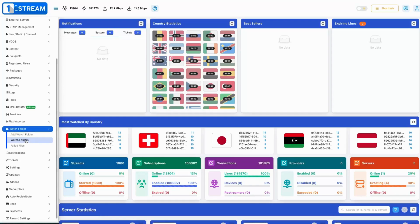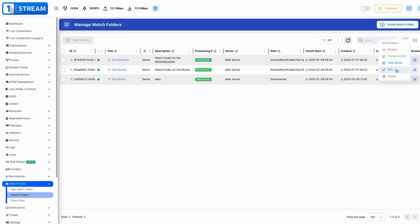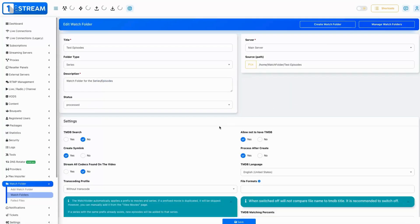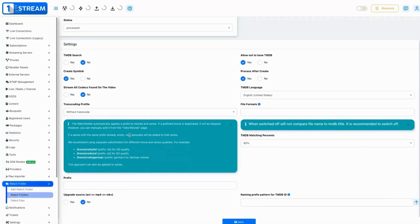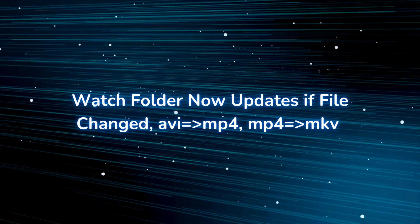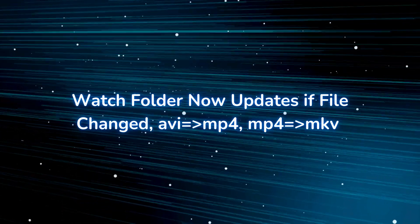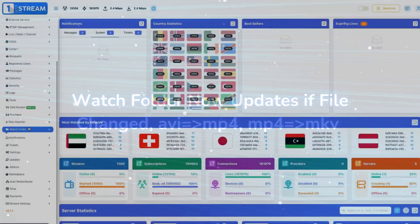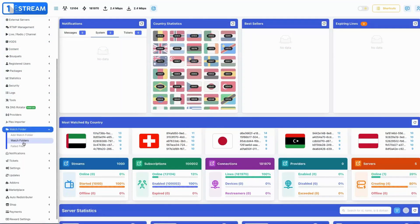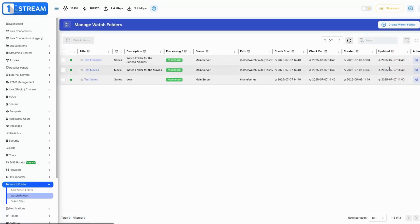Added watch folder handling of TMDB ID in file name — automatically extracts TMDB IDs from file names for better metadata use. Use a prefix like tmdb_id_ to ensure accurate detection. Watch folder now updates if file format changed, e.g., AVI to MP4 or MP4 to MKV, maintaining consistency and compatibility.